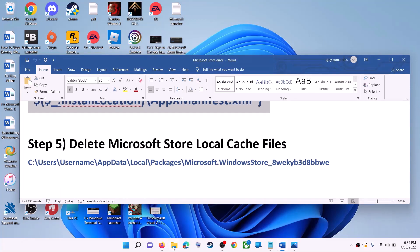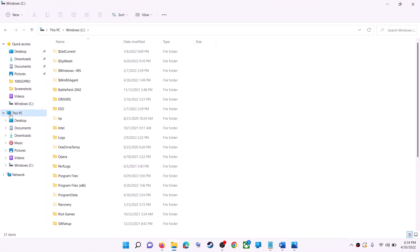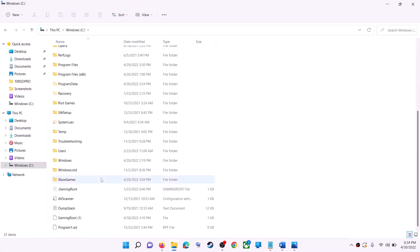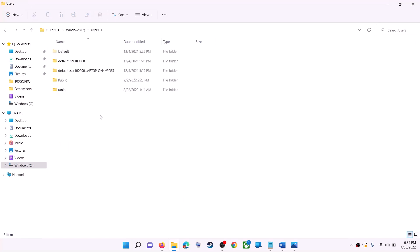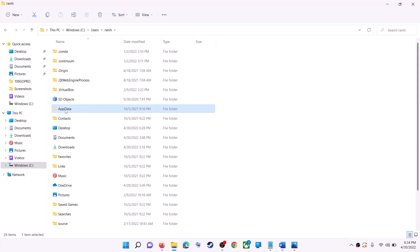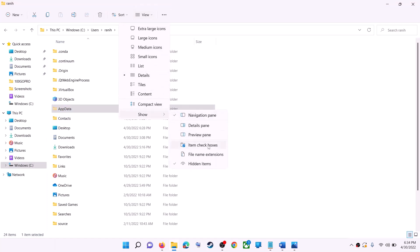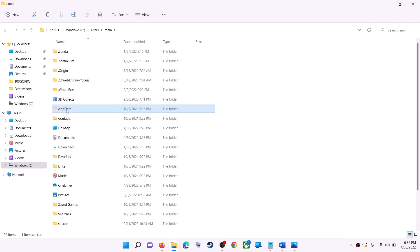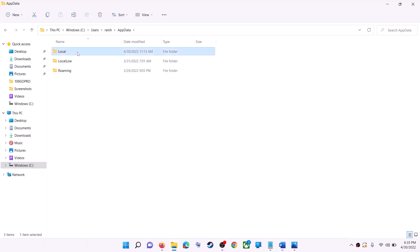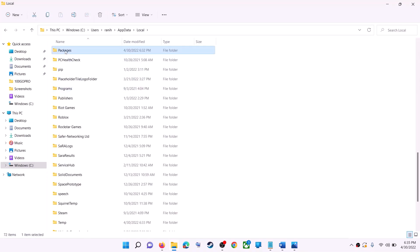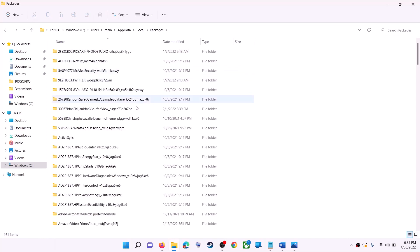The next step is to delete the Microsoft Store local cache files. Open File Explorer, go to This PC, open the C drive, open the Users folder, then open your username folder, then open AppData. If you don't see AppData, click on View, then Show, and enable Hidden Items. In Windows 10, click the View tab and check the Hidden Items box. Open the AppData folder, then open the Local folder, then open the Packages folder and scroll down.